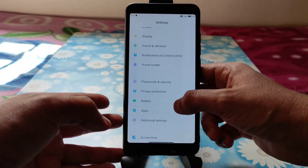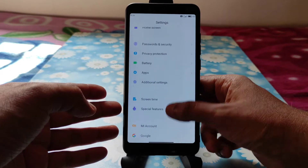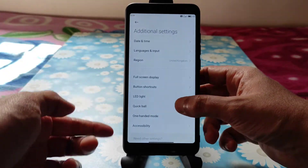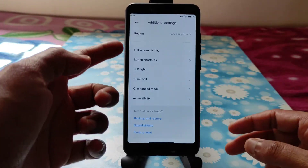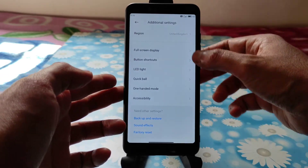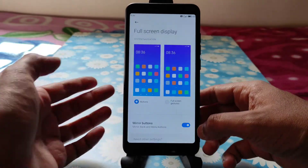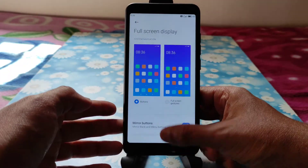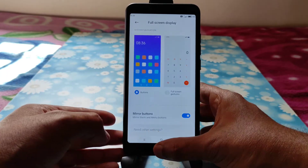This is the MiUI 12.5 ROM. If you go to Additional Settings you'll get the same kind of features — full screen display. You can also change to navigation buttons and it's working fine.